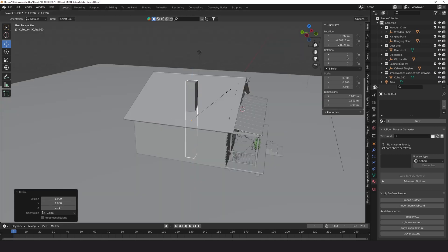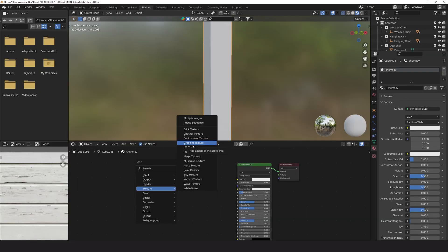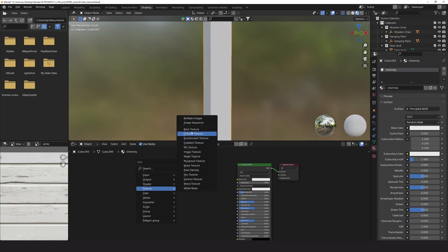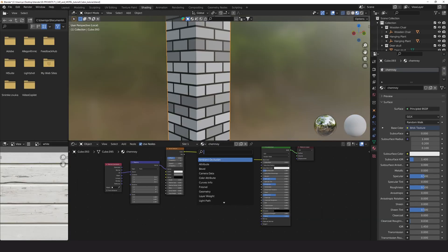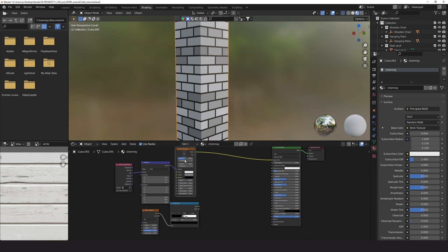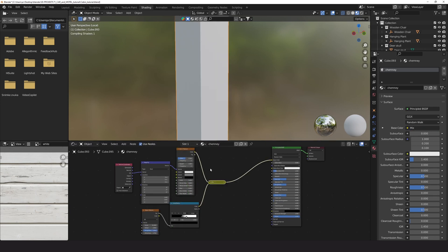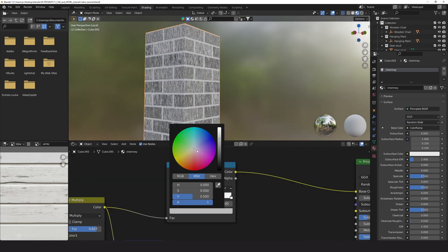Chimney was created procedurally to practice the procedural materials in the tutorial. I mix brick and noise texture. With the color ramp you can add variations in the colors of the bricks.